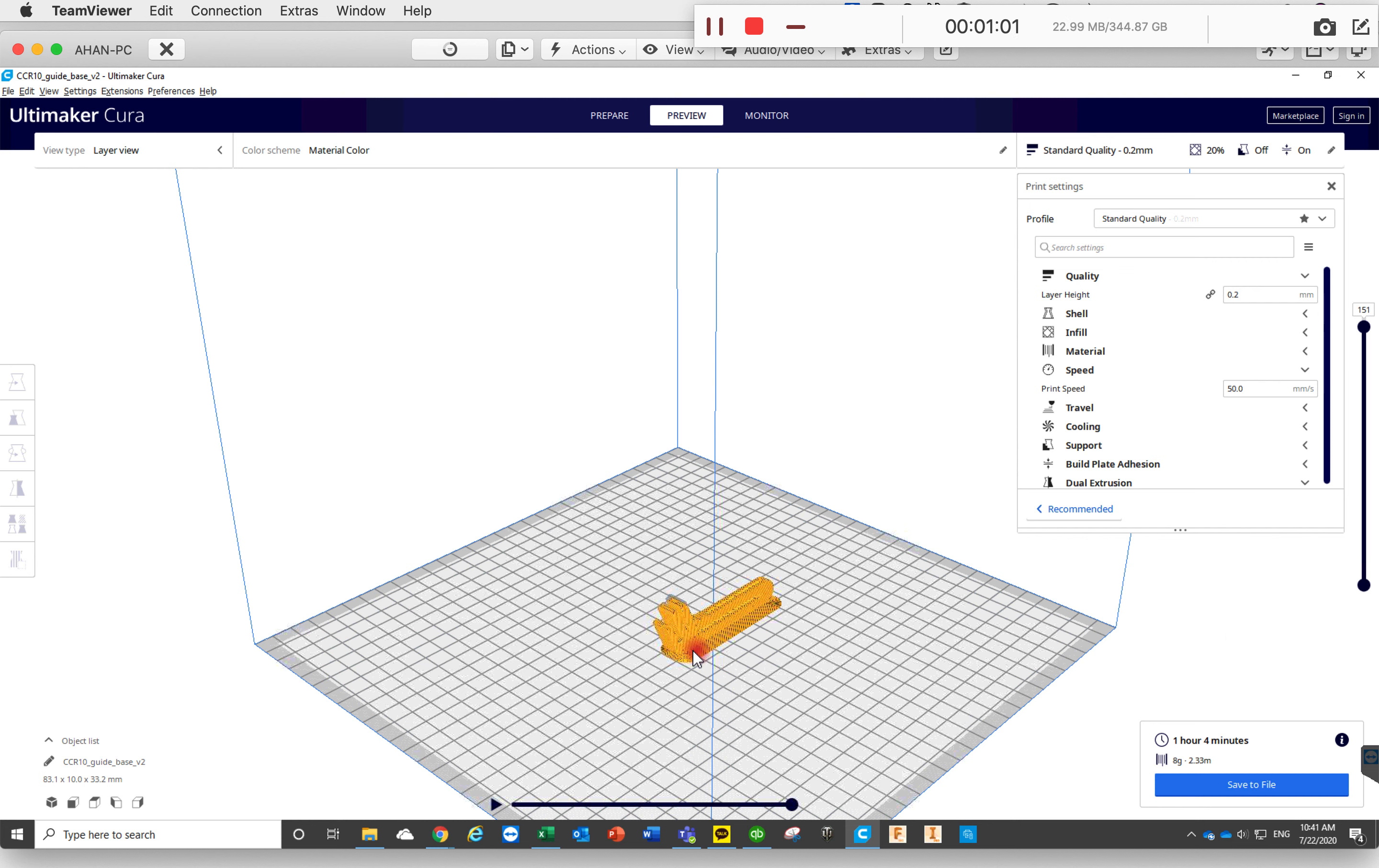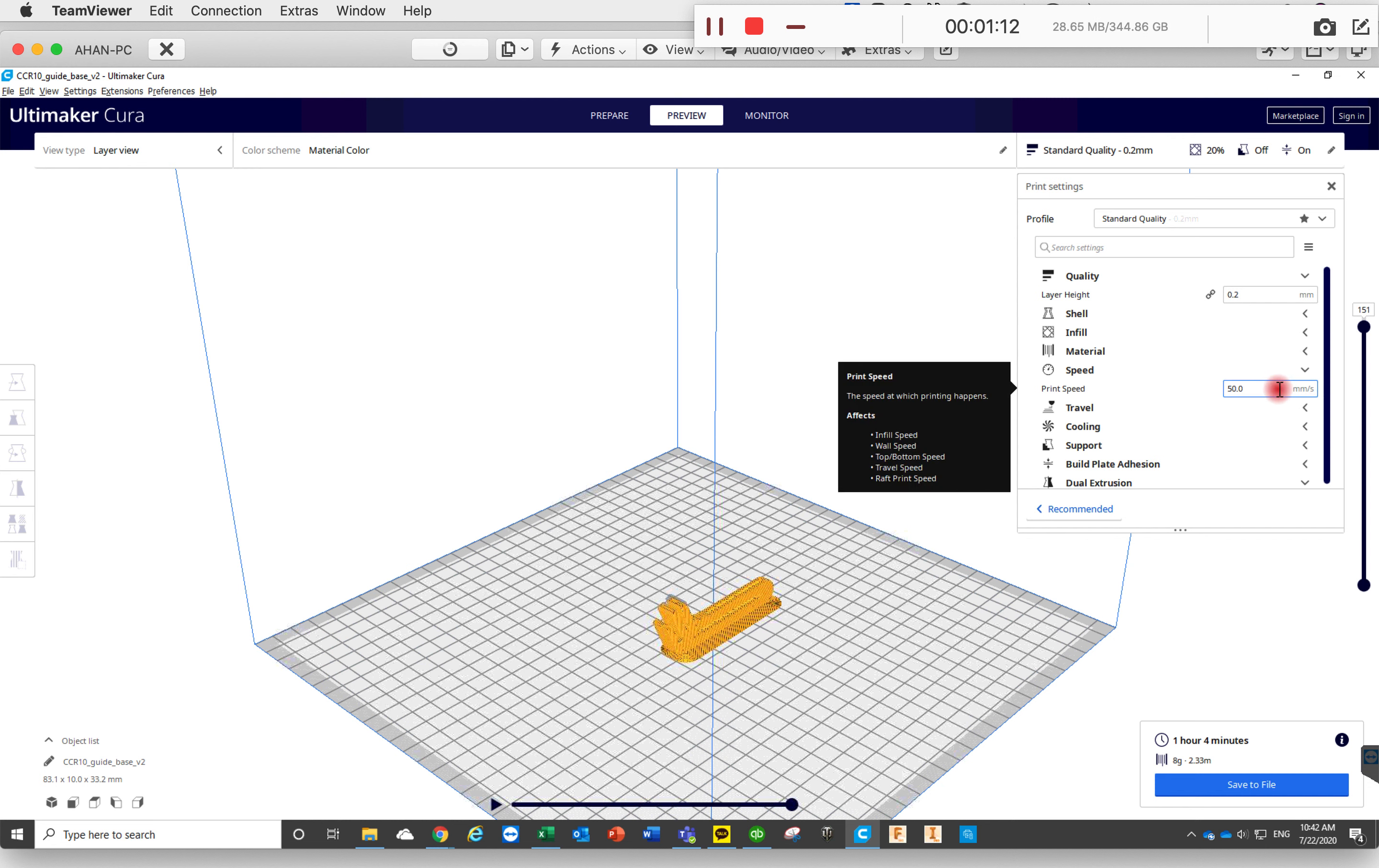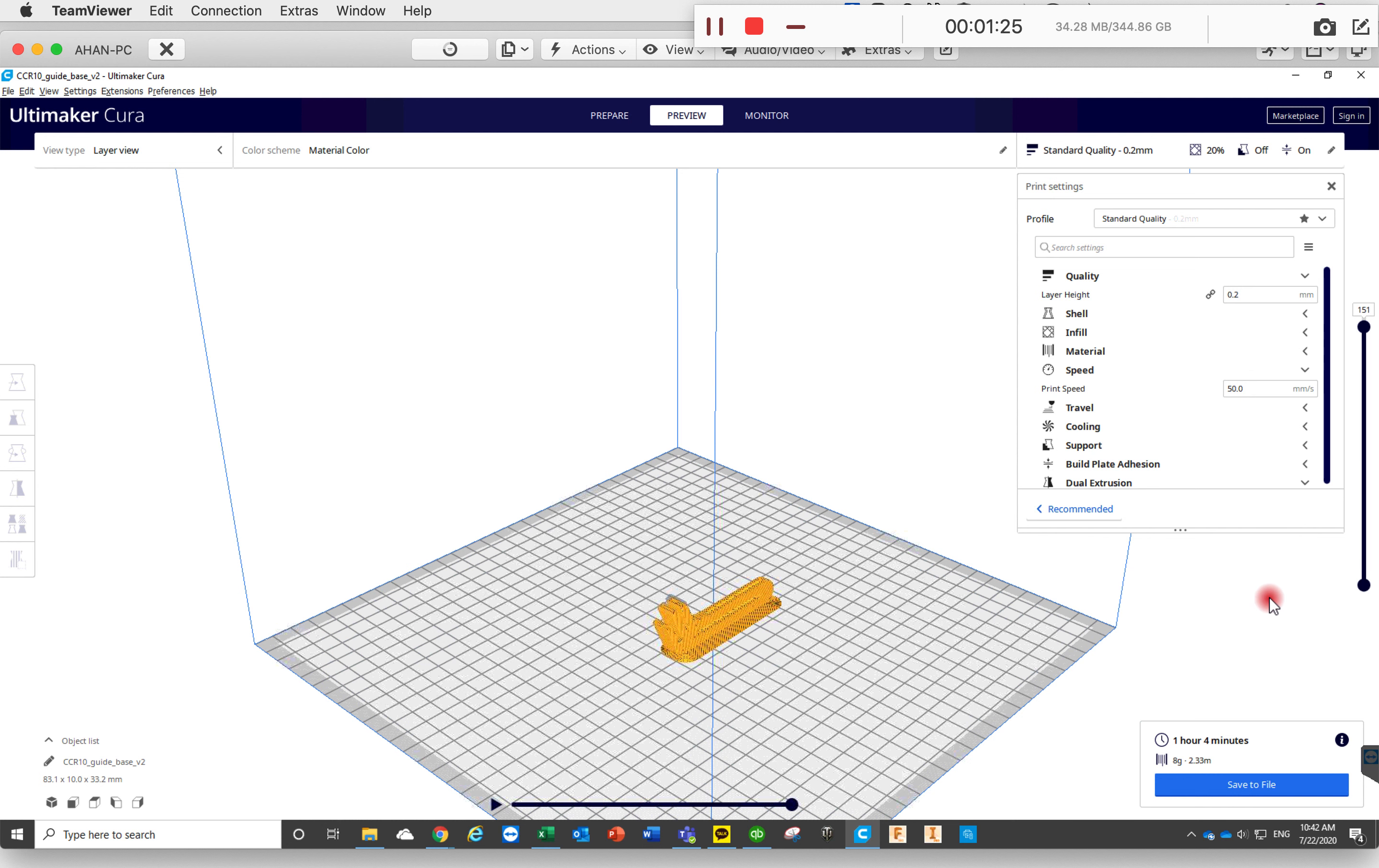If for some reason, even after you do the bed leveling and the object still gets lifted up or doesn't stick to the bed, another option you could do is to change the speed. The default is 50 millimeters per second, and you can go down to 40 millimeters per second. By slowing down the speed, in my age it actually printed more stable. In my experience it really didn't help too much.